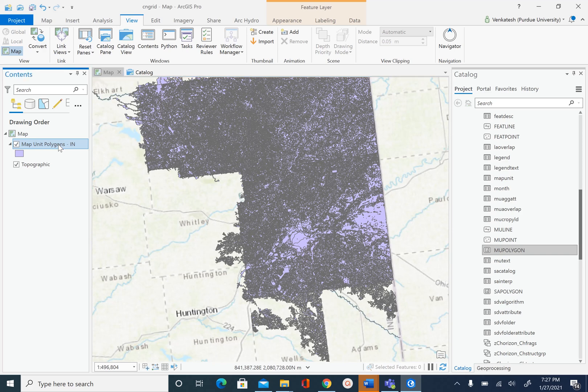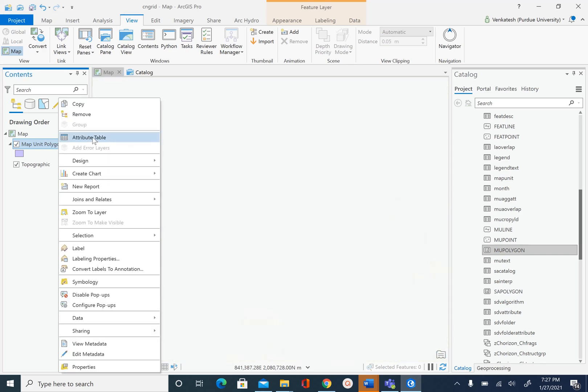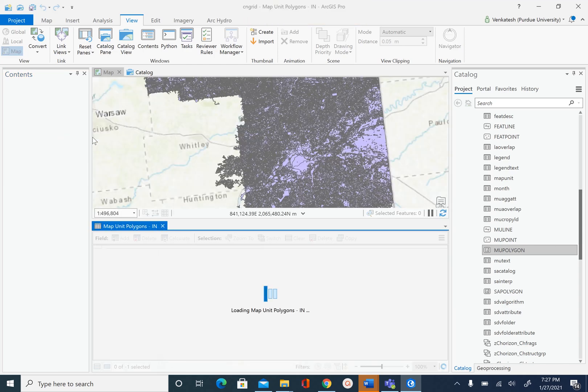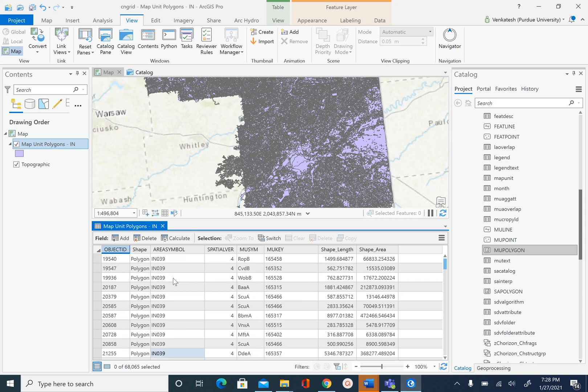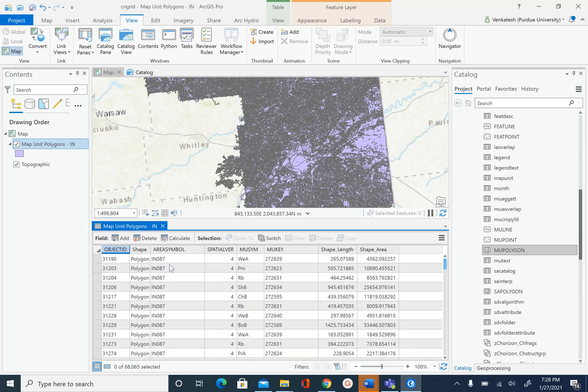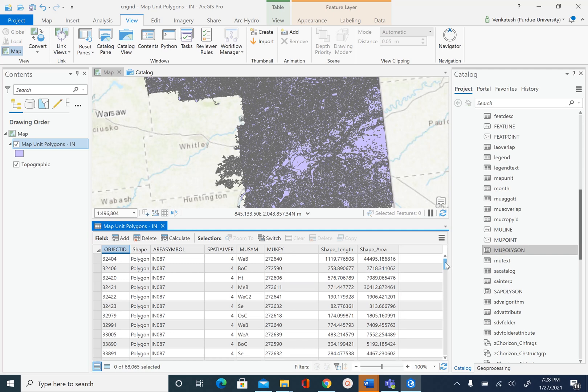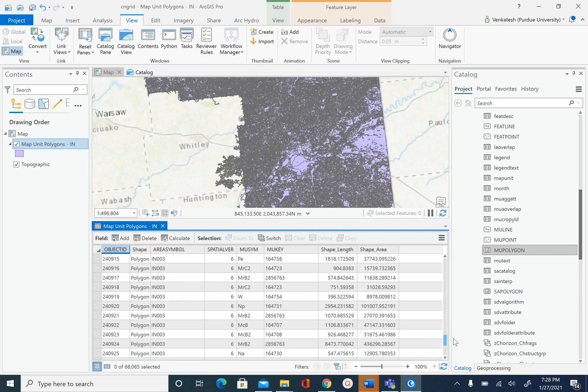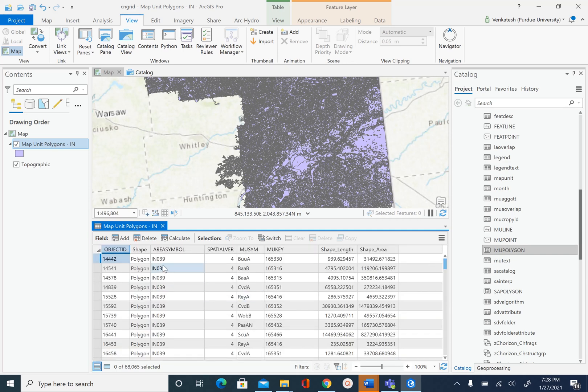In the attribute table, you will see the area symbol IN039. Since there are three counties, you will see three names for area symbol. A map unit area in Soil-Sergo database is basically a county boundary. So there are three counties with names IN087, IN003, and IN039.